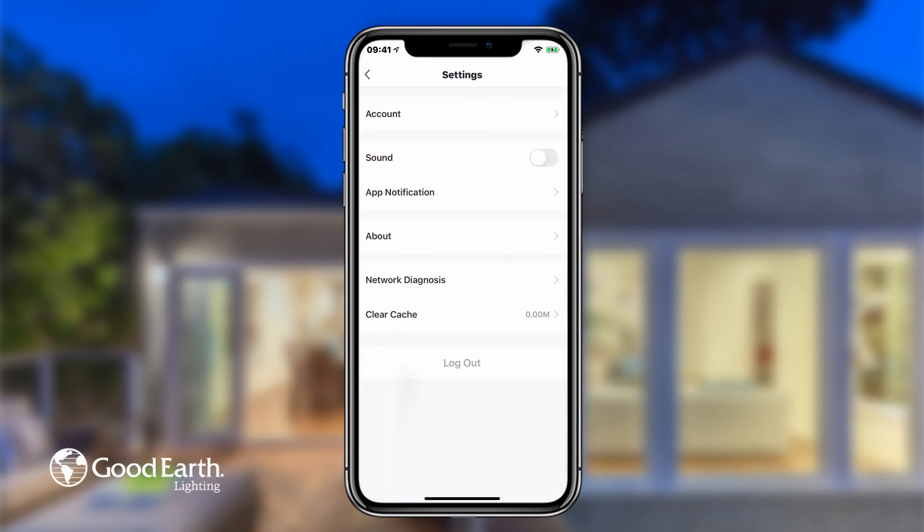Tap on Settings to change various app settings. Tap the switch labeled Sound to toggle app sound effects on or off.